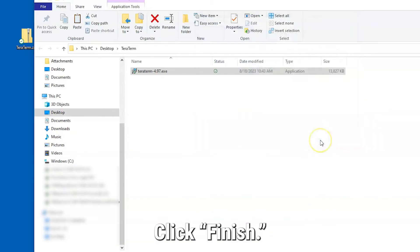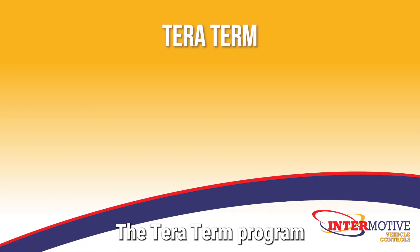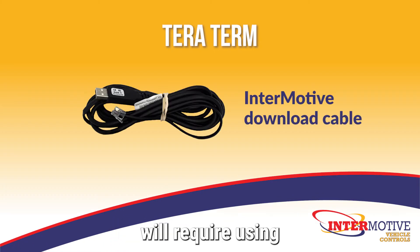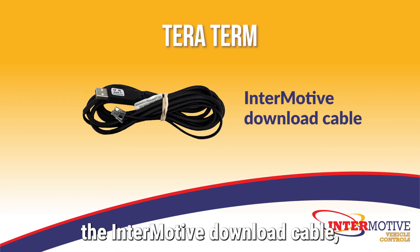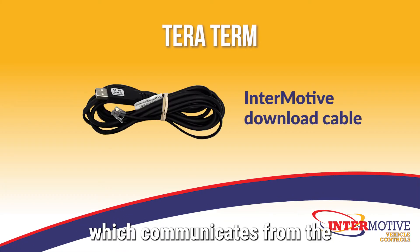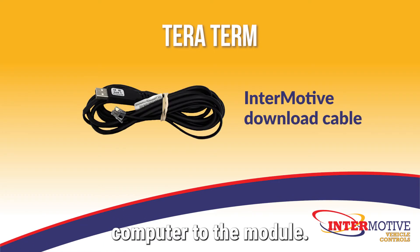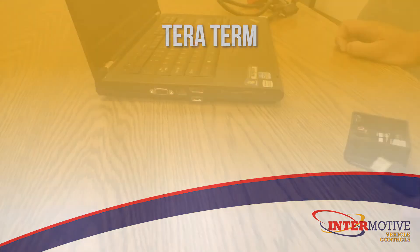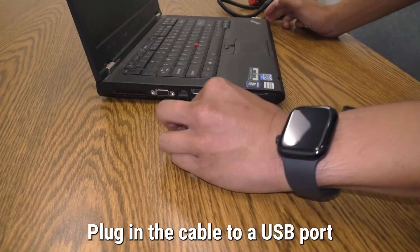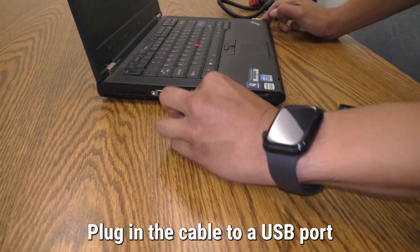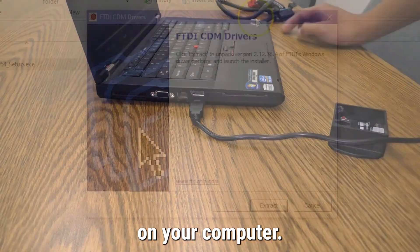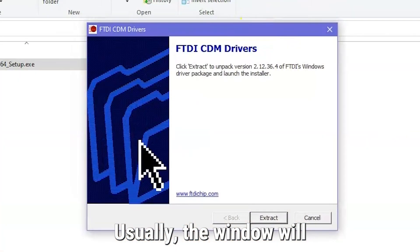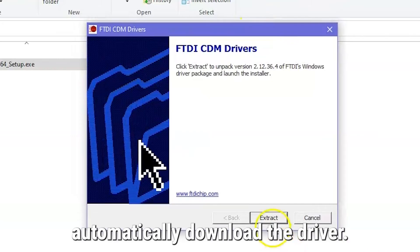Click Finish. The TerraTerm program will require using the Endermotive download cable, which communicates from the computer to the module. Plug the cable into a USB port on your computer. Usually, the window will automatically download the driver.